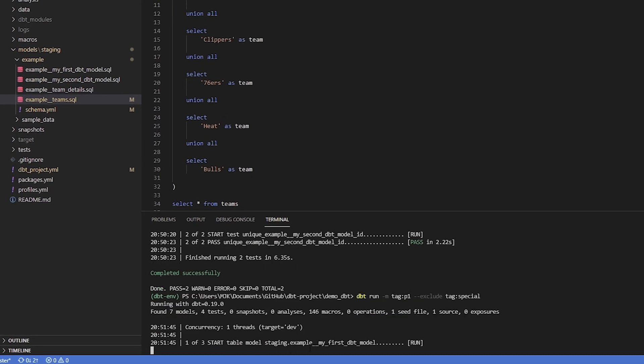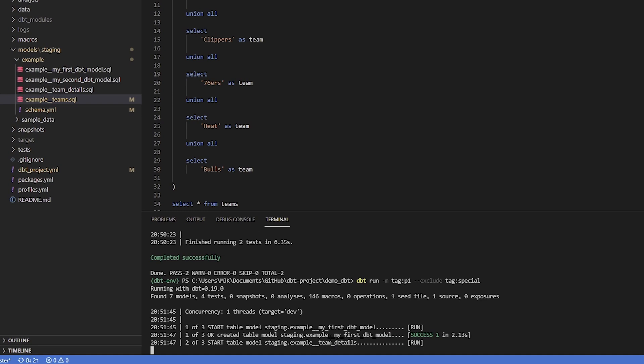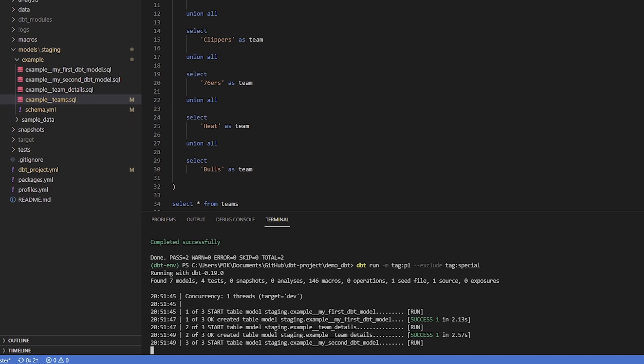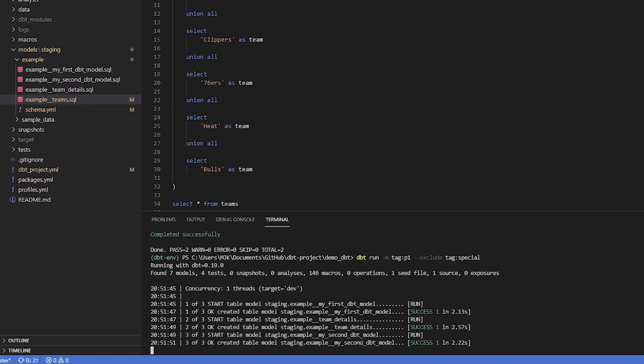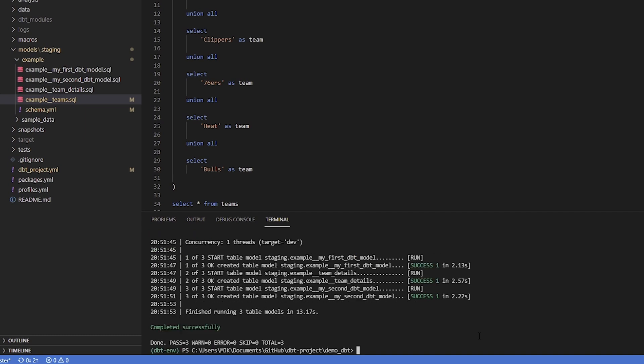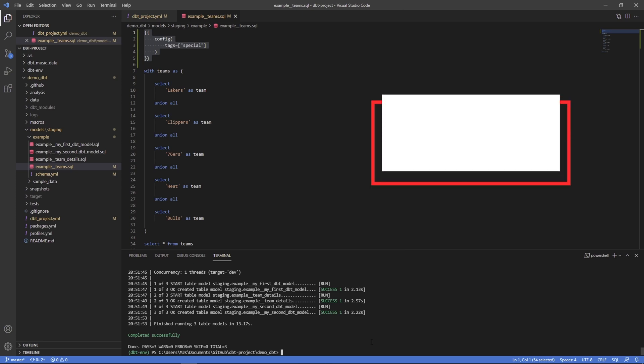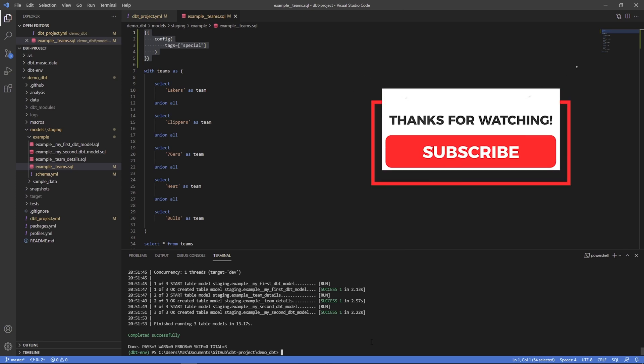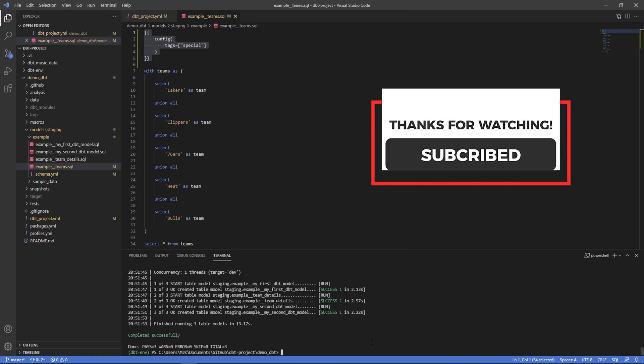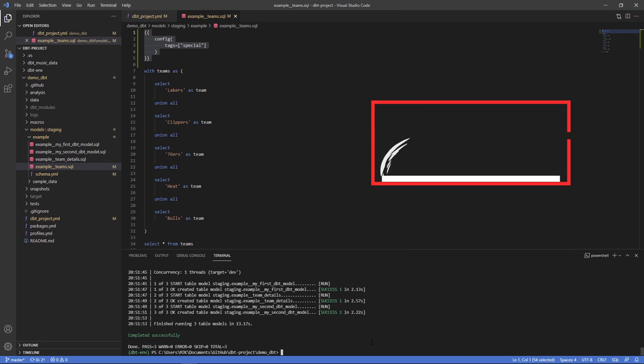One of three, so that's a good sign. And we would not see example underscore teams. We see team details, first model, second model. So that worked exactly as expected. Hopefully this gave you a good insight on how tags work and you can start to see how it can be a really powerful way to determine which resources and which models you want to run or test within your project. Thanks for watching.